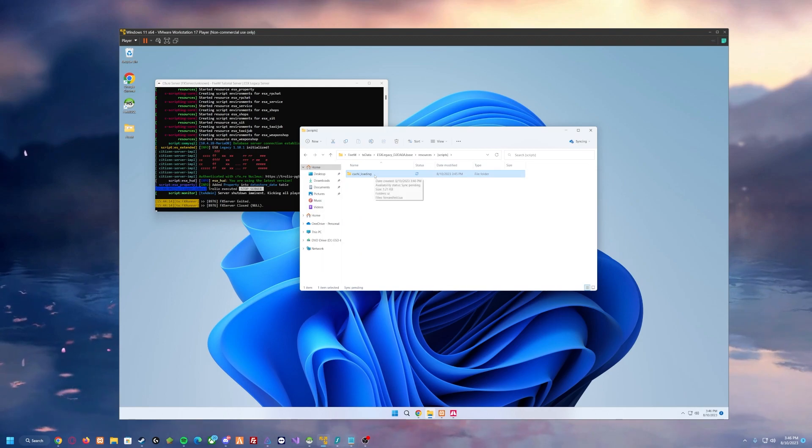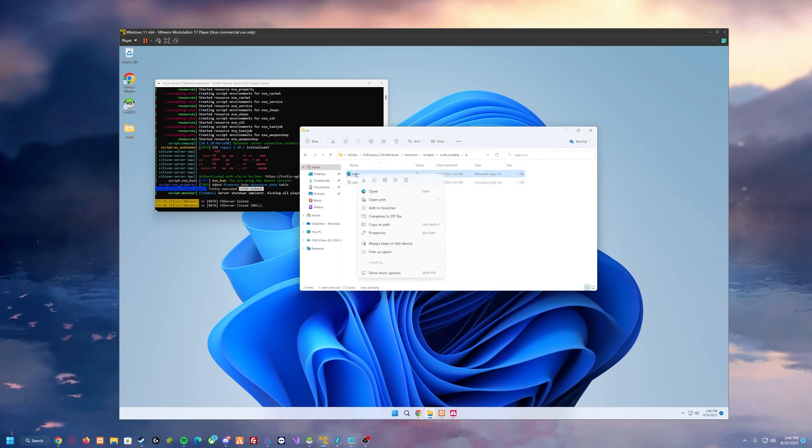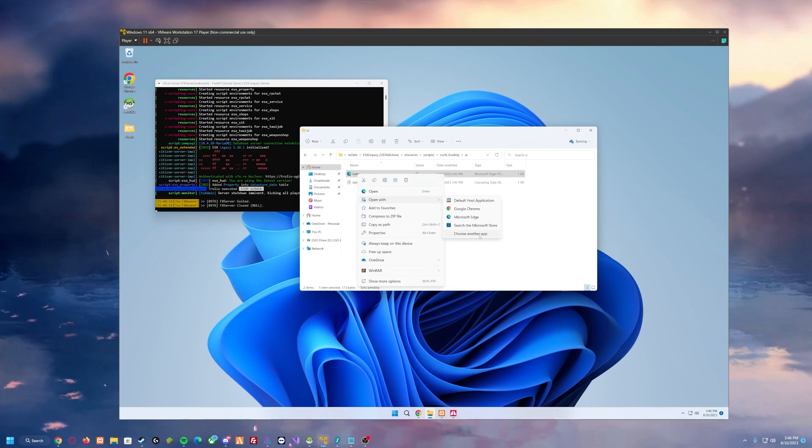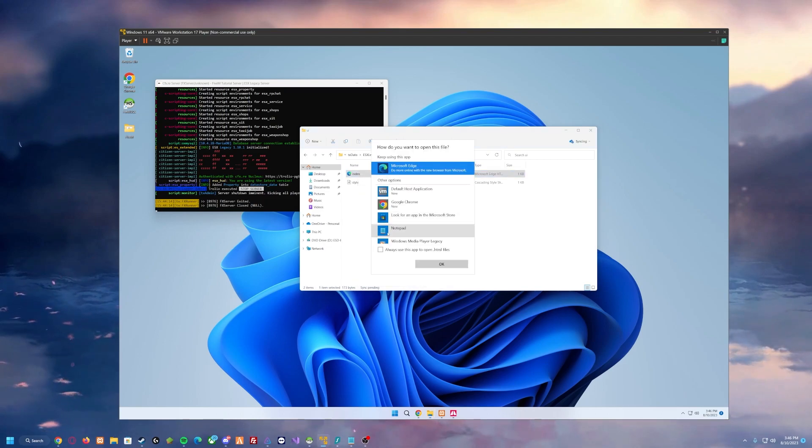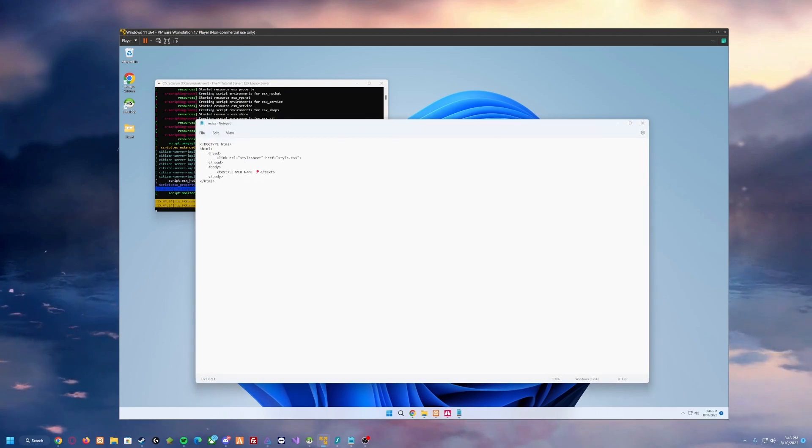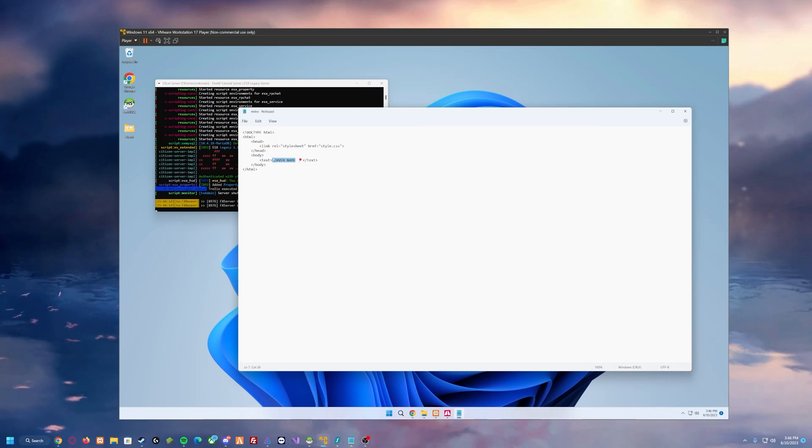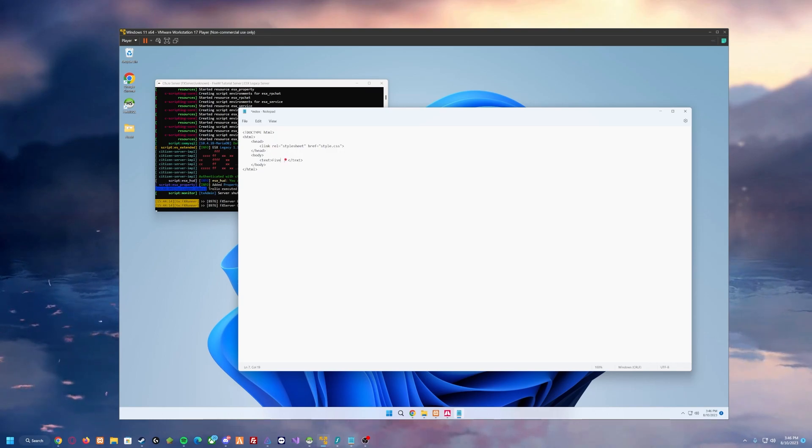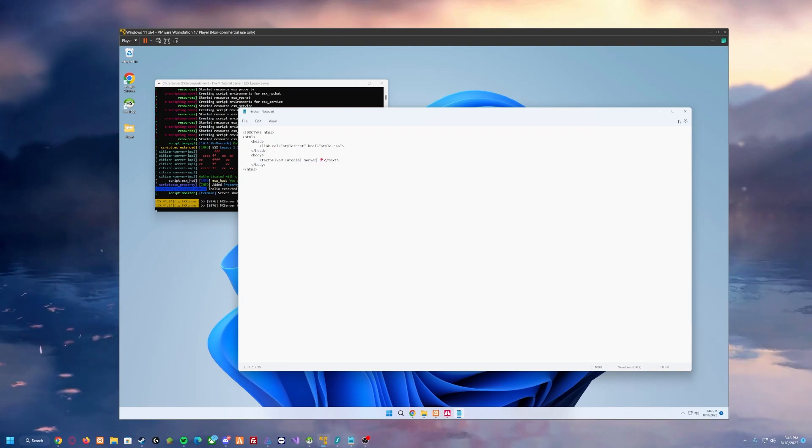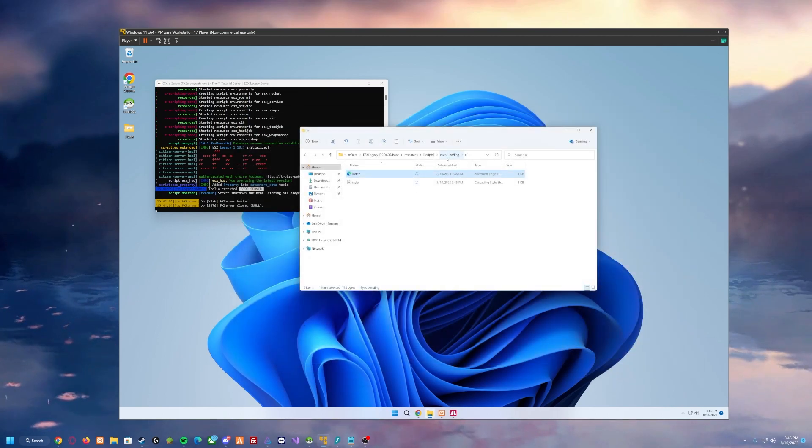And from there we want to go inside of that folder, inside of the UI folder, and into index.html. We want to open this with choose another app, notepad. And inside of notepad we will change the server name to whatever your server name is called. In this case FiveM tutorial server. Control S to save it. Can close out of that now. We are done modifying our script.